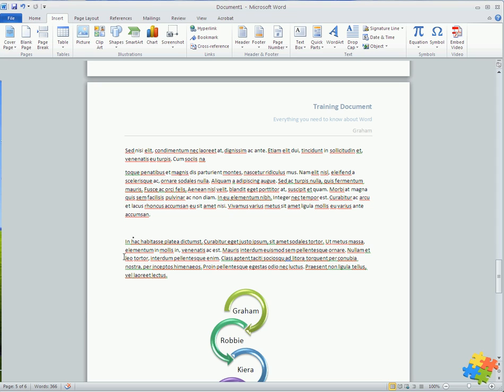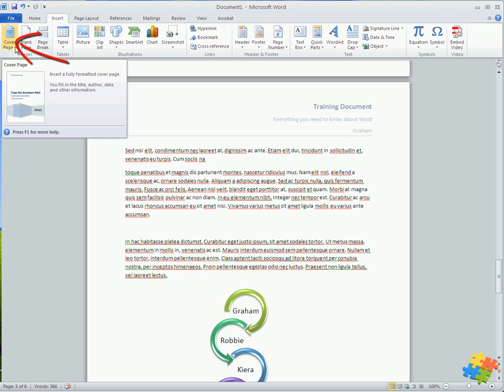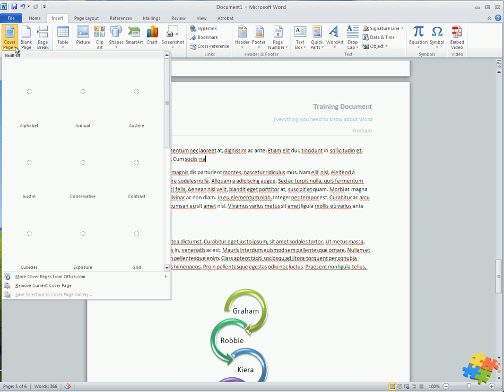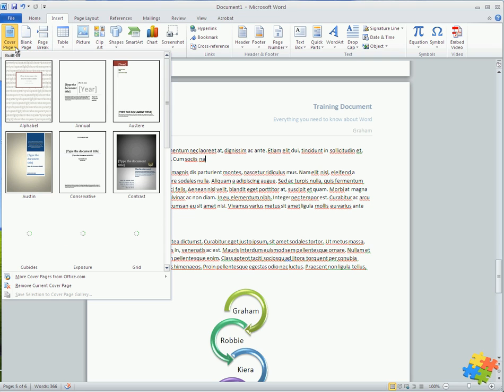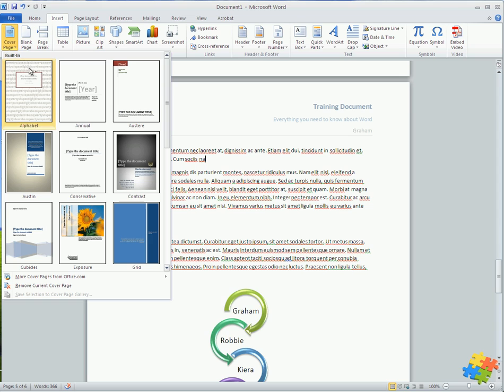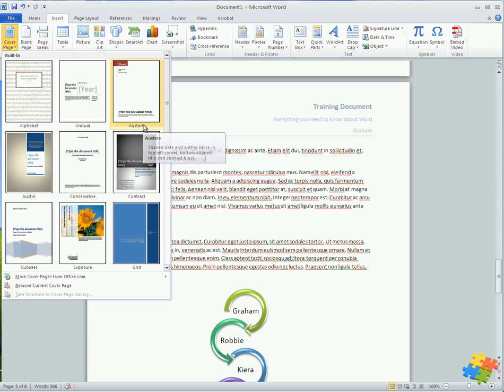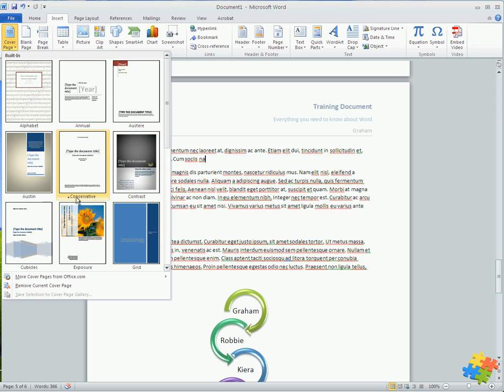I'm on page 5 at the moment of 6, and I'm just going to come up to the top left and insert a fully formatted cover page. We talked about the building blocks, and you can see that there are different styles here. These correspond to the other building blocks of the header and the footers.